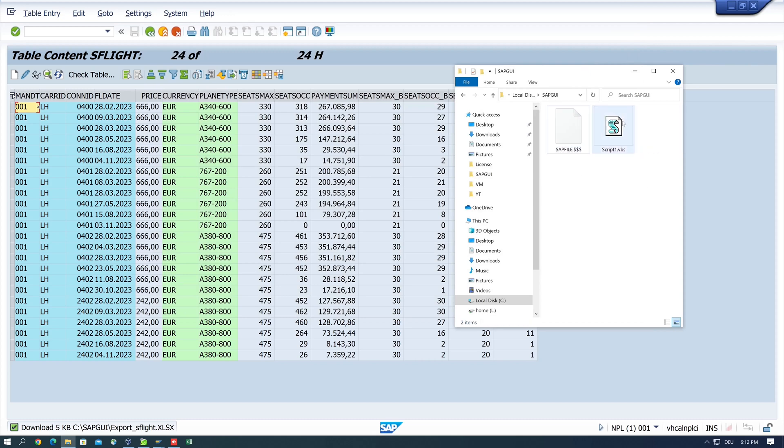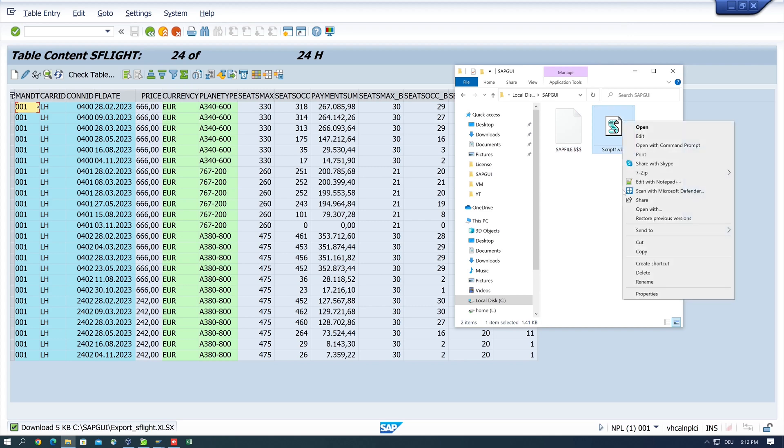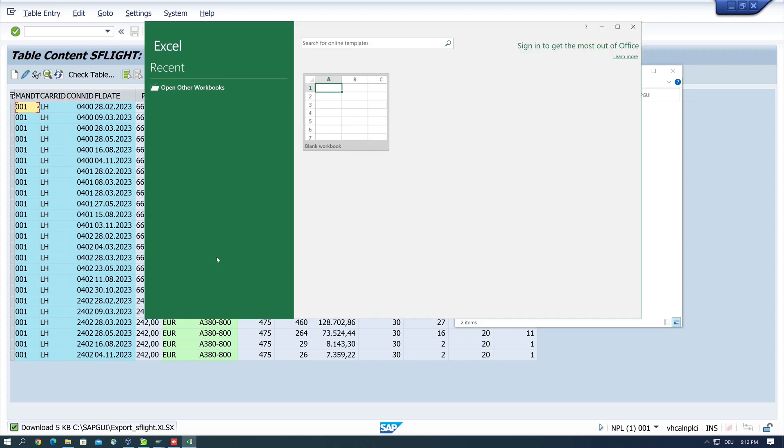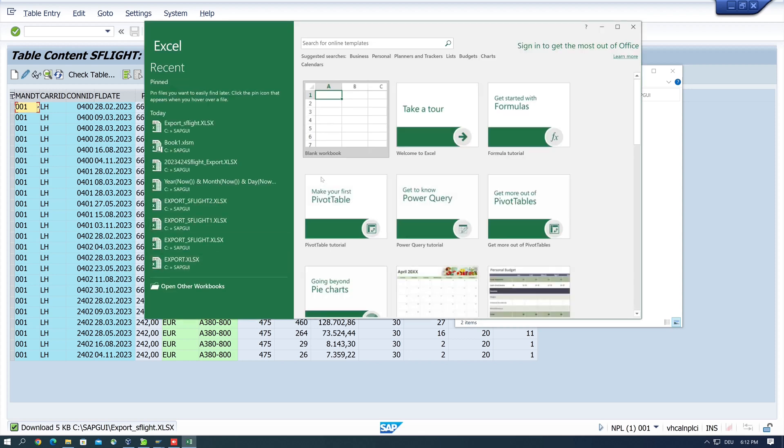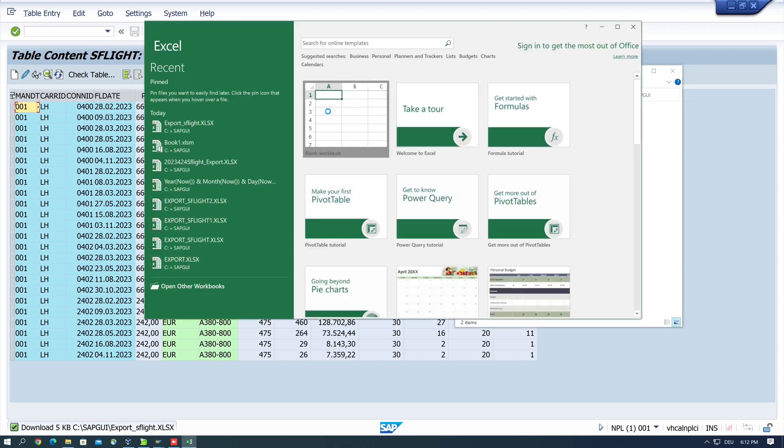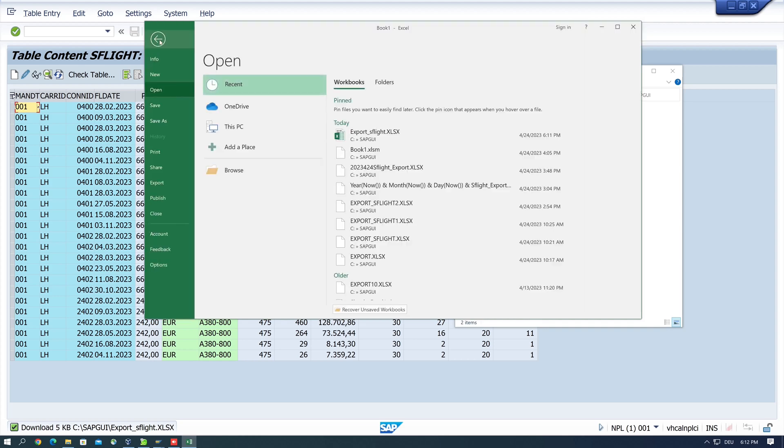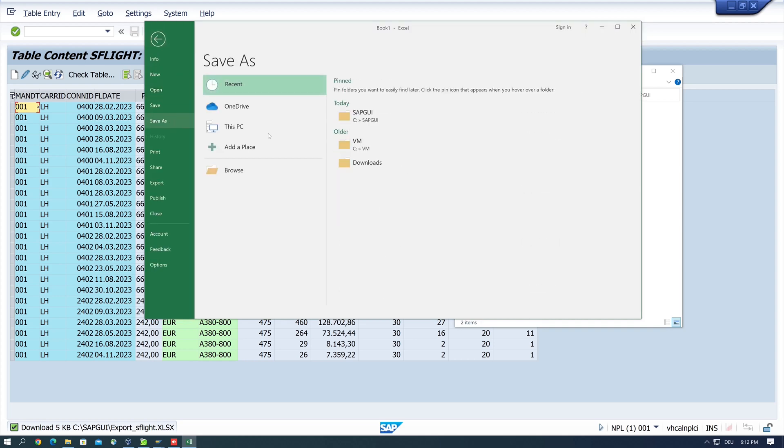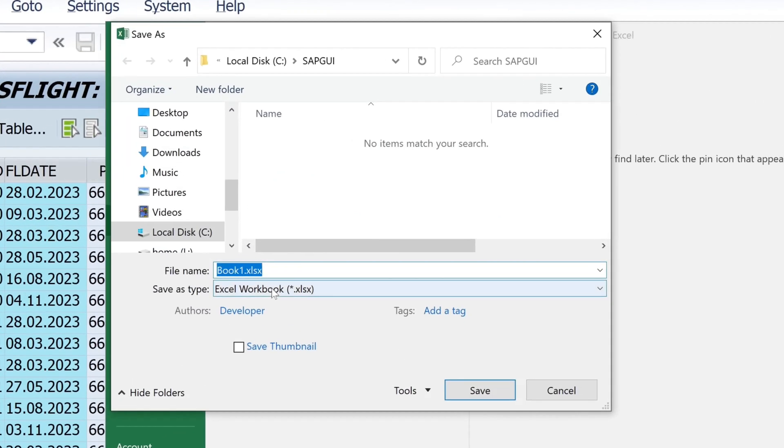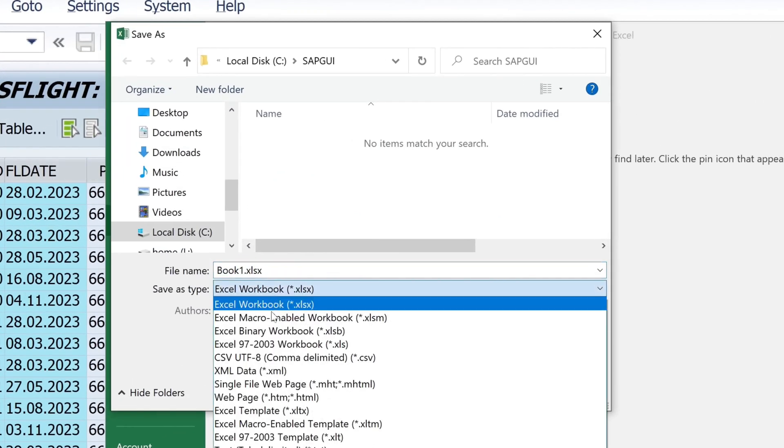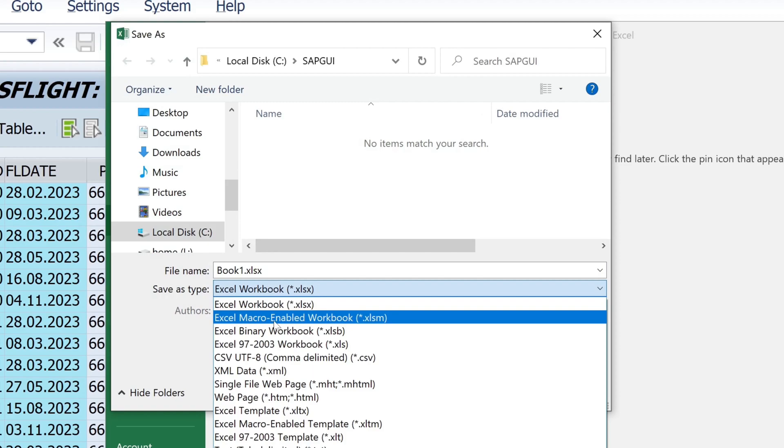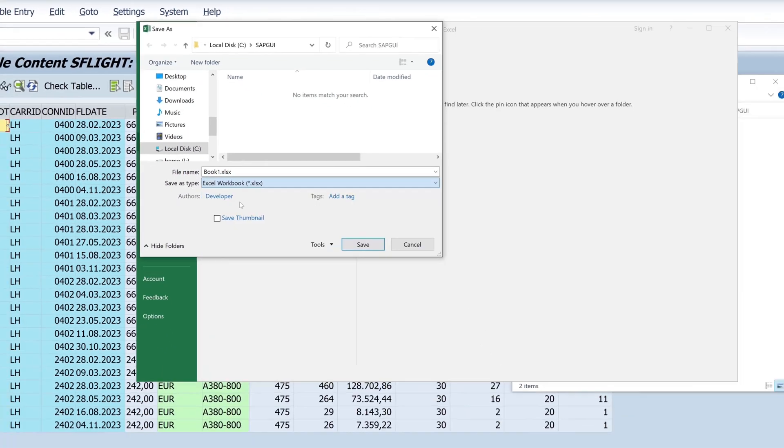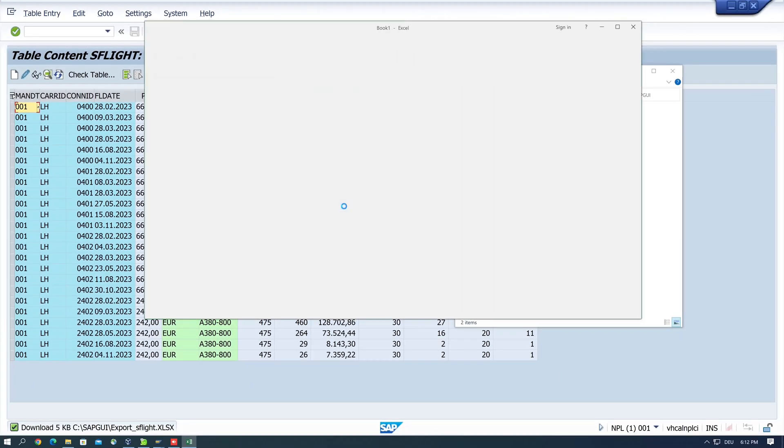So I delete this file again and I open a new Excel. First I save the new Excel file as a macro Excel file in this folder, so I choose here Excel macro enabled workbook and click on save.